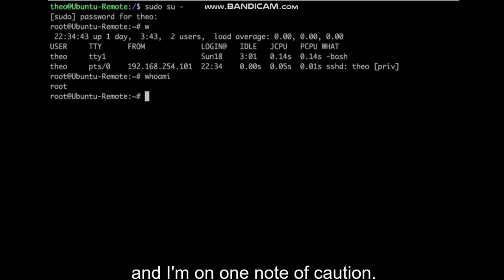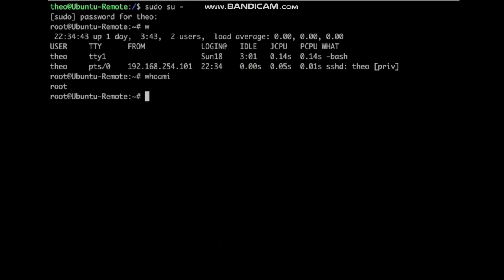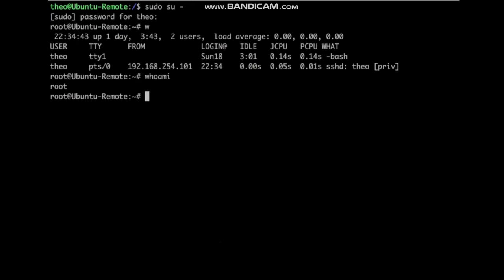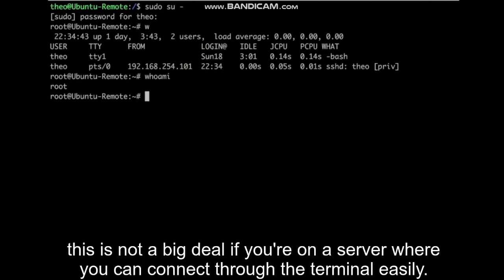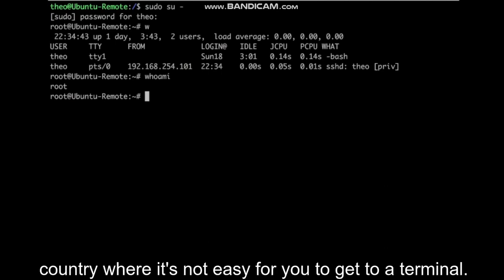One note of caution. If you're making any changes that involve networking, the SSH service, or your firewall, and you're in remotely, you can lock yourself out. This is not a big deal if you're on a server where you can connect through the terminal easily. It could be a problem though if you're connected to a cloud server or server on the other side of the country where it's not easy for you to get to a terminal.